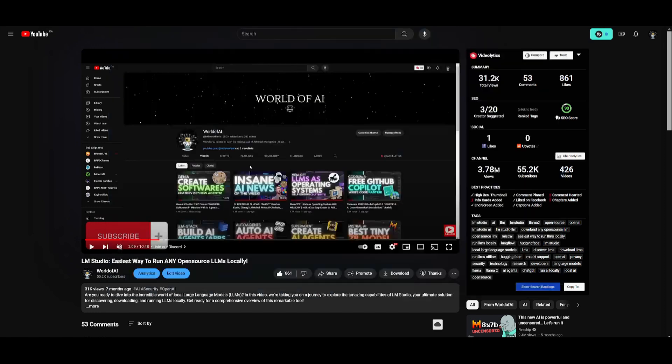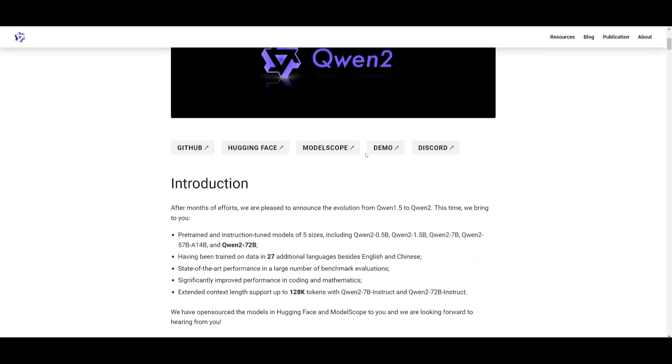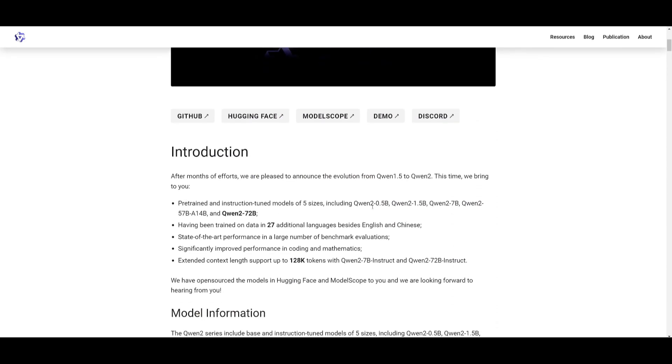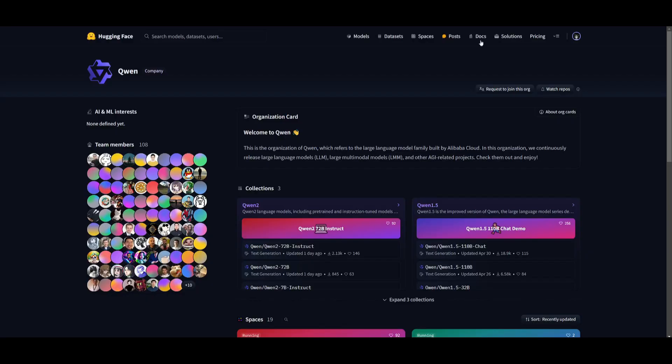Now, as I mentioned before, there's five different variants. You have different sizes for these models: the 0.5, 1.5, for example, and you have all these different five sizes. And as I mentioned, there's a pre-trained and instruction tuned model. So you can install the one that you want to work with.